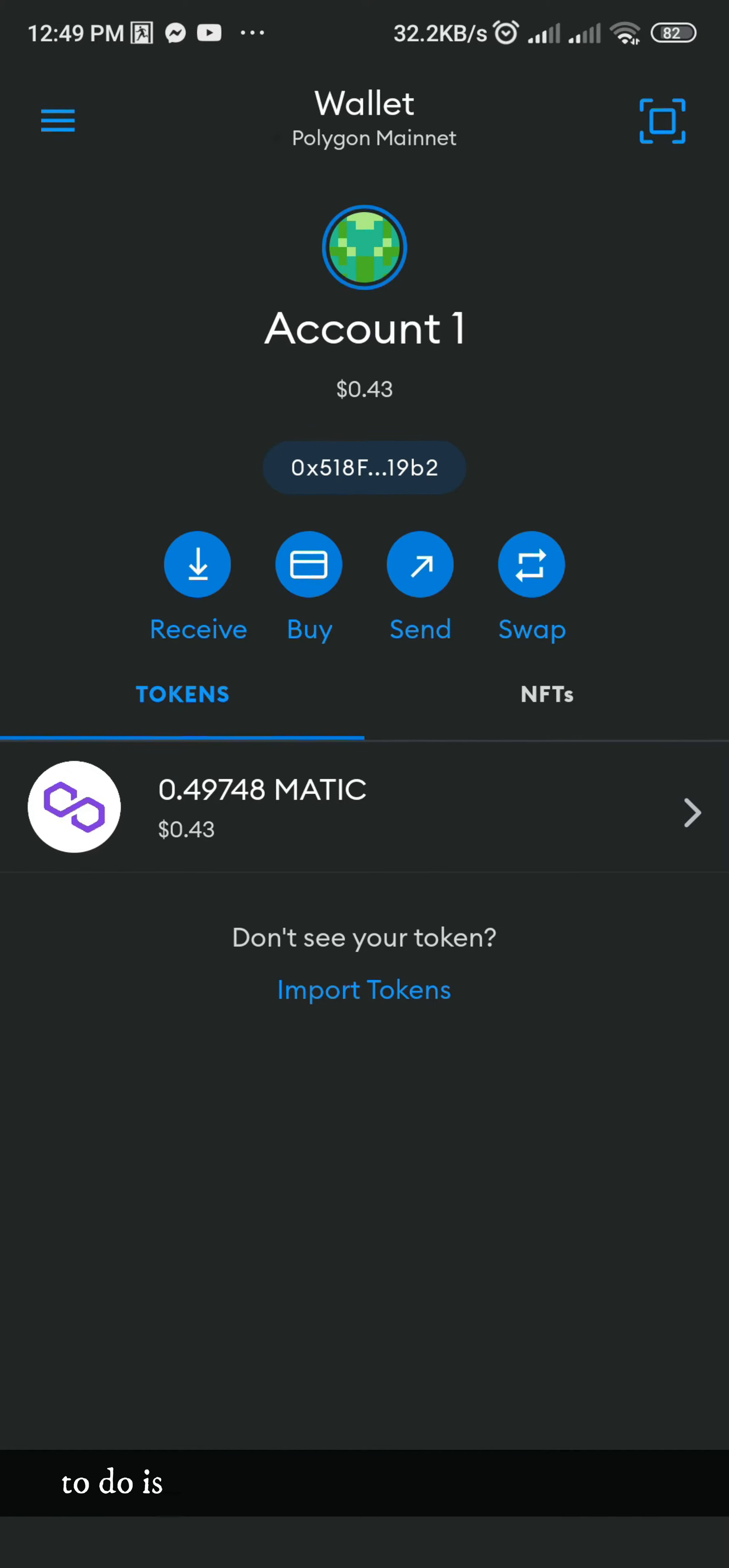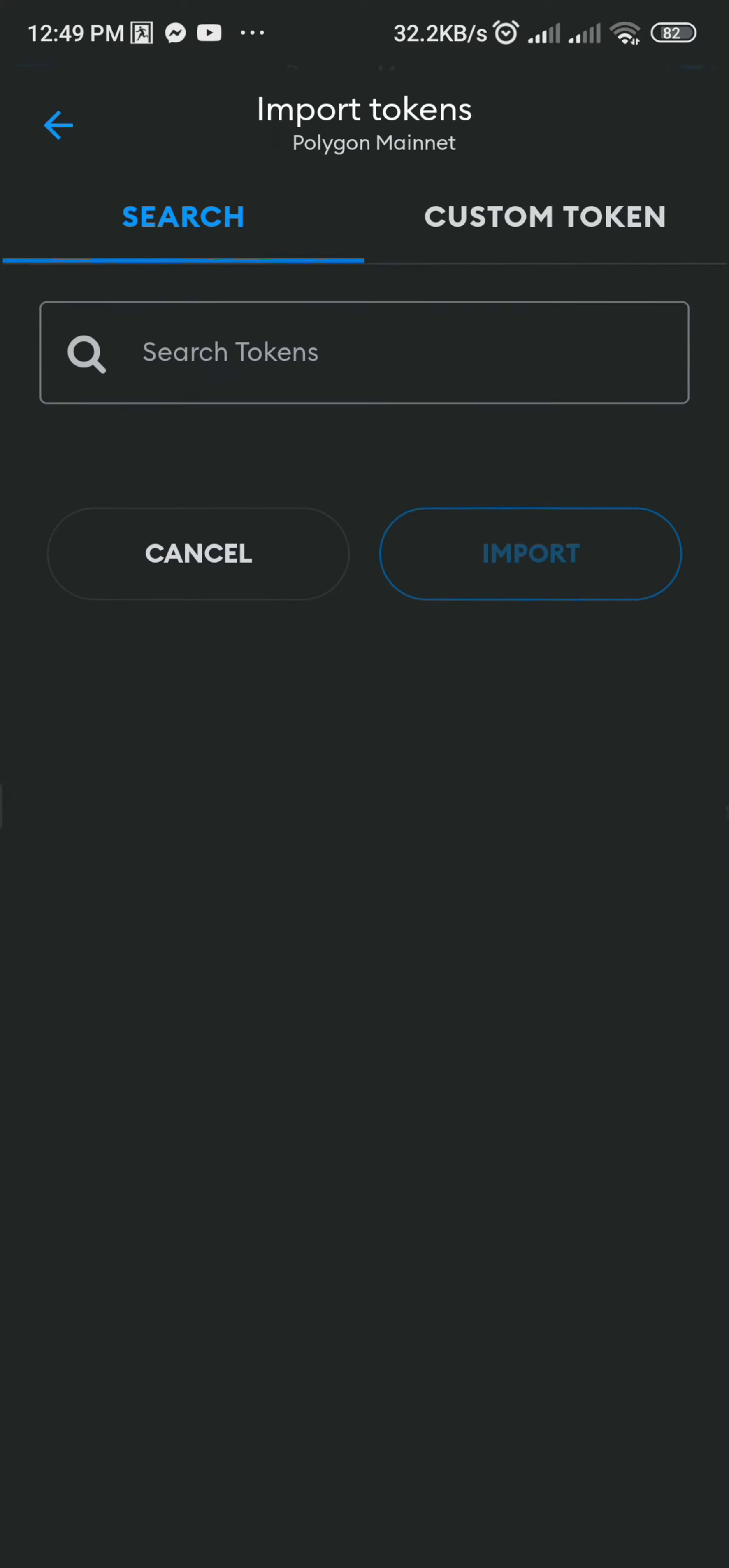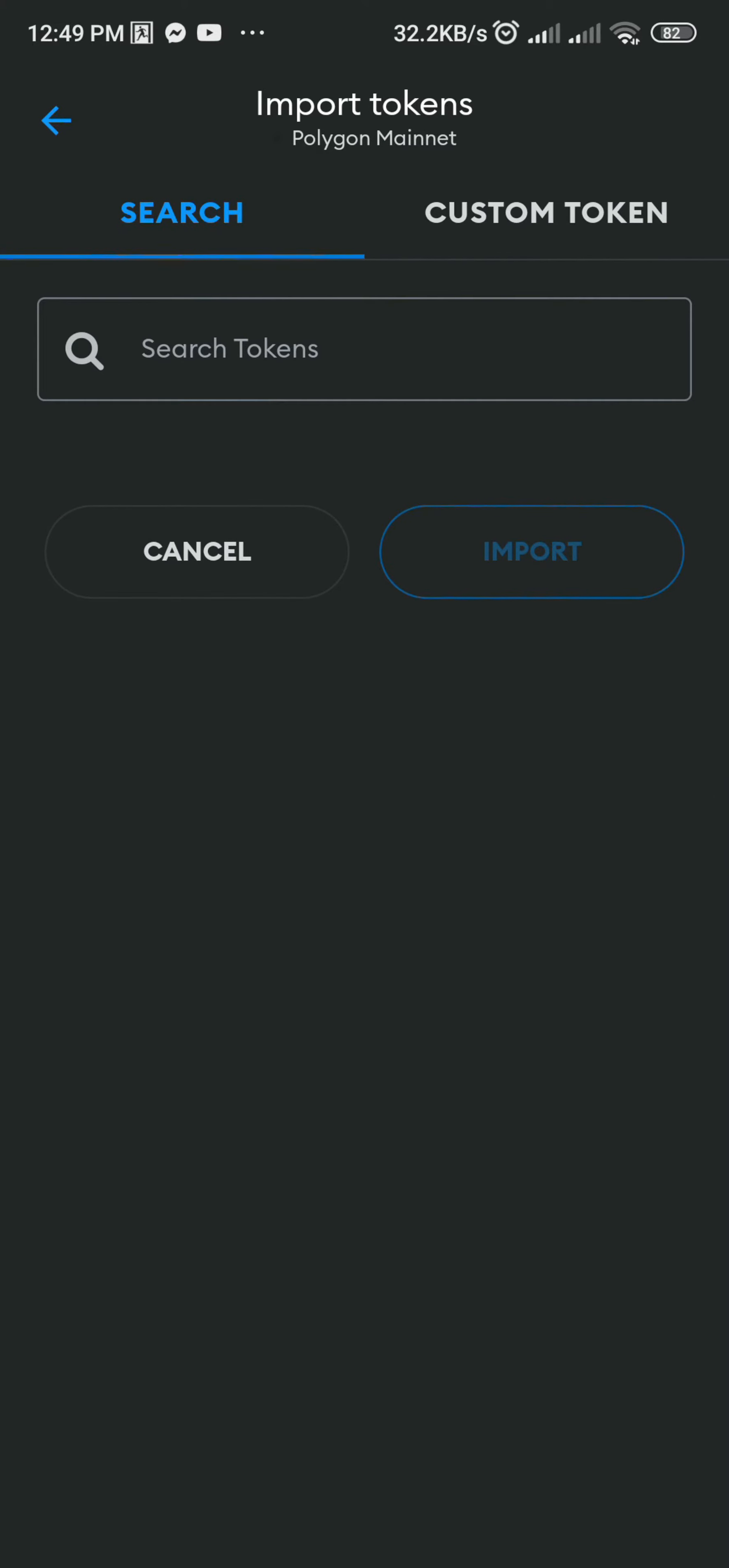The next thing we have to do is to import the tokens Zeni and In. To do that, click Import Tokens.